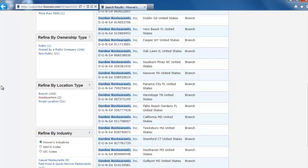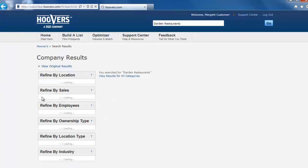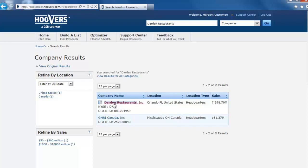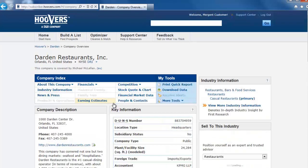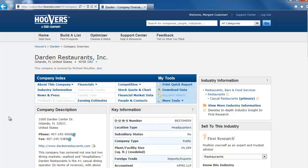To find out about Darden Restaurants, we most likely want to know about the headquarters instead of individual branch locations. Click on Headquarters. Now it is clear that the only Darden Restaurants Headquarters result is the one that we want. Click on the name of the company to go to its company profile.